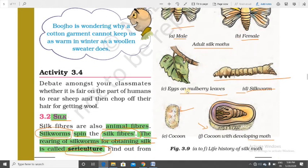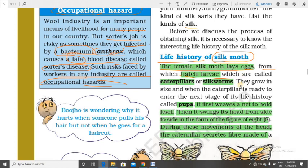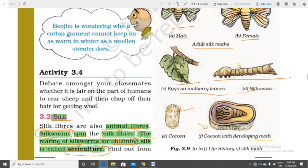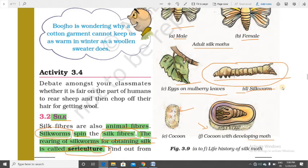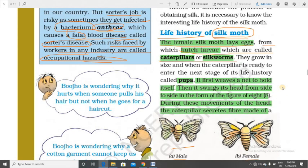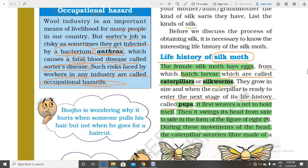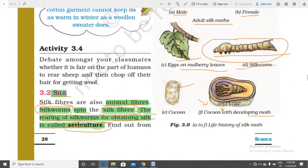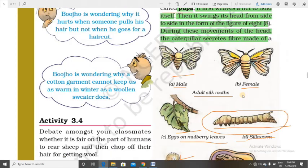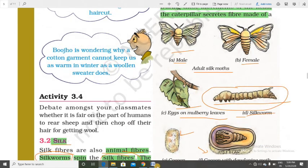The larvae that hatch from the eggs are called caterpillars or silkworms. They grow in size, and when the caterpillar is ready to enter the next stage of its life history, it is called a pupa. So after the larval stage comes the pupal stage. I am showing you the pupa stage in this figure.